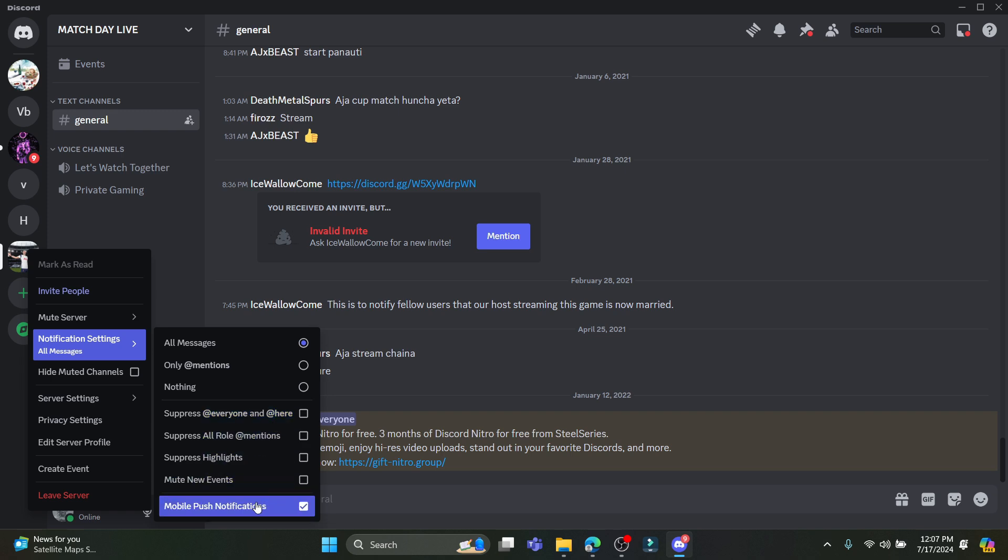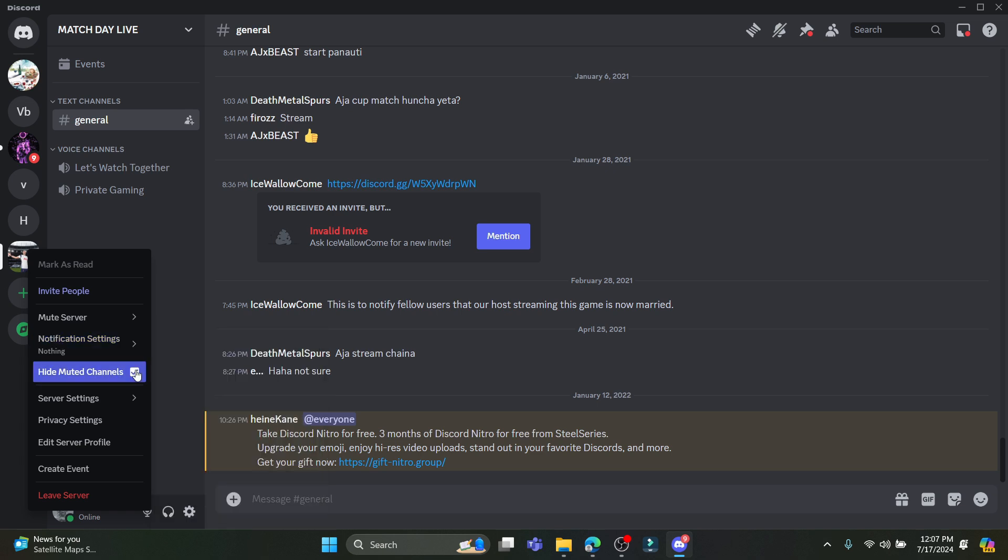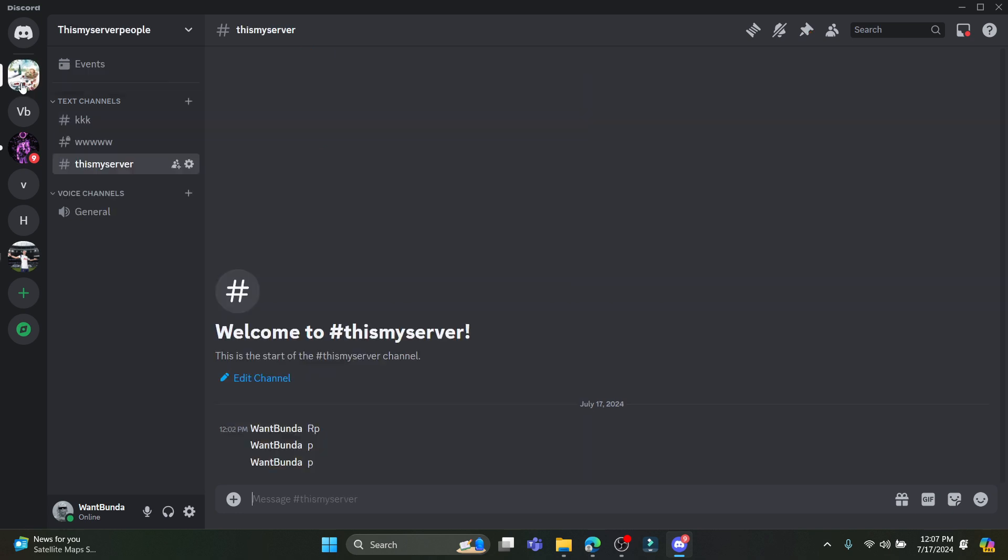You can also disable it directly over here and you can click on 'Hide Muted Channels' as well. So this is how you turn on the chill zone. The other way is to click on the server.